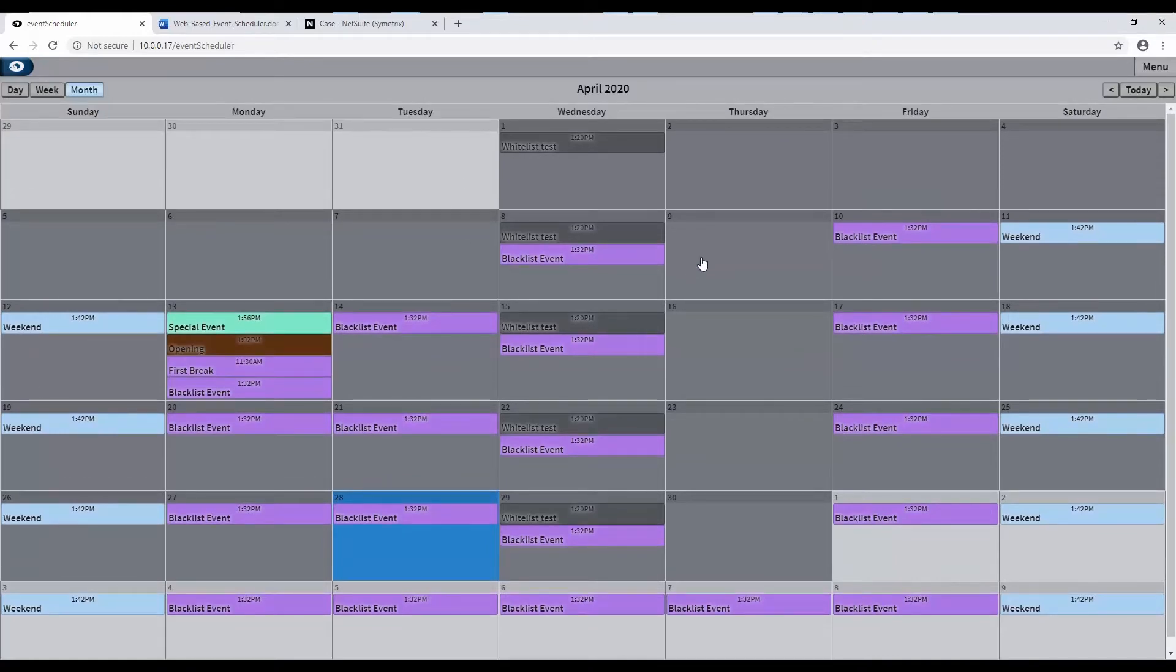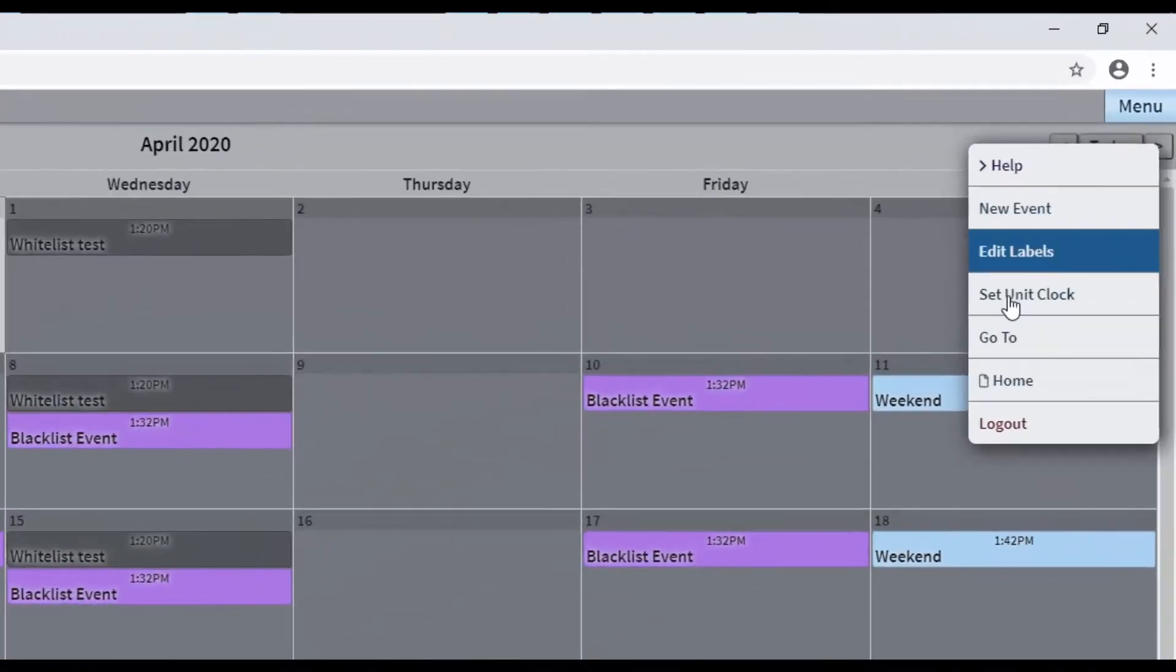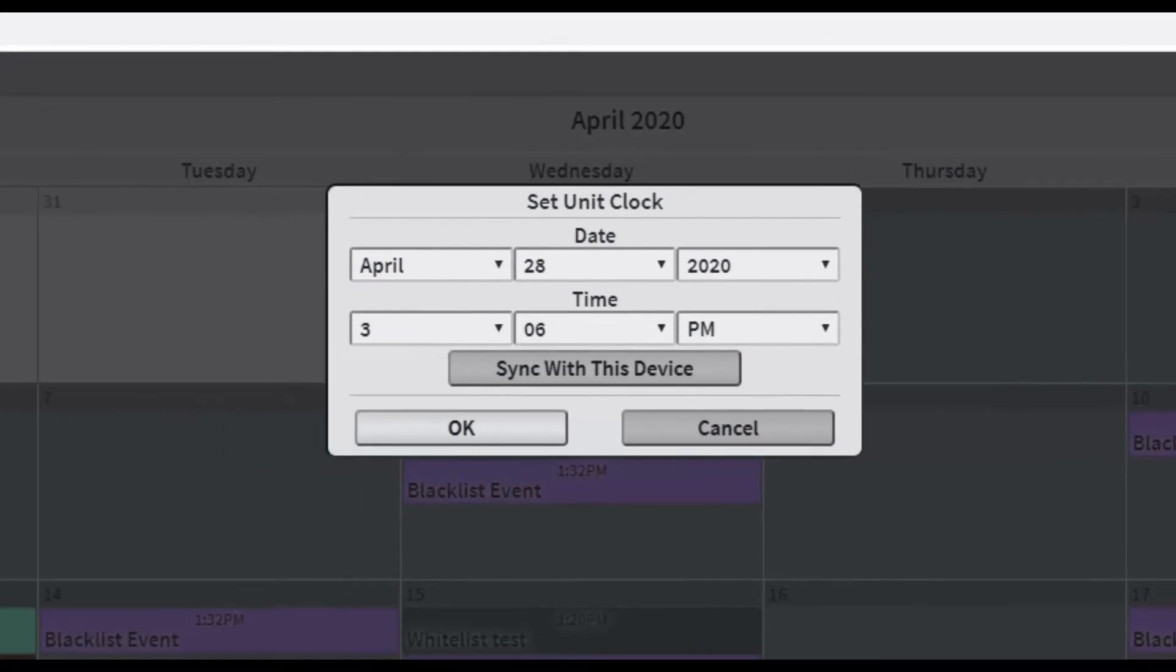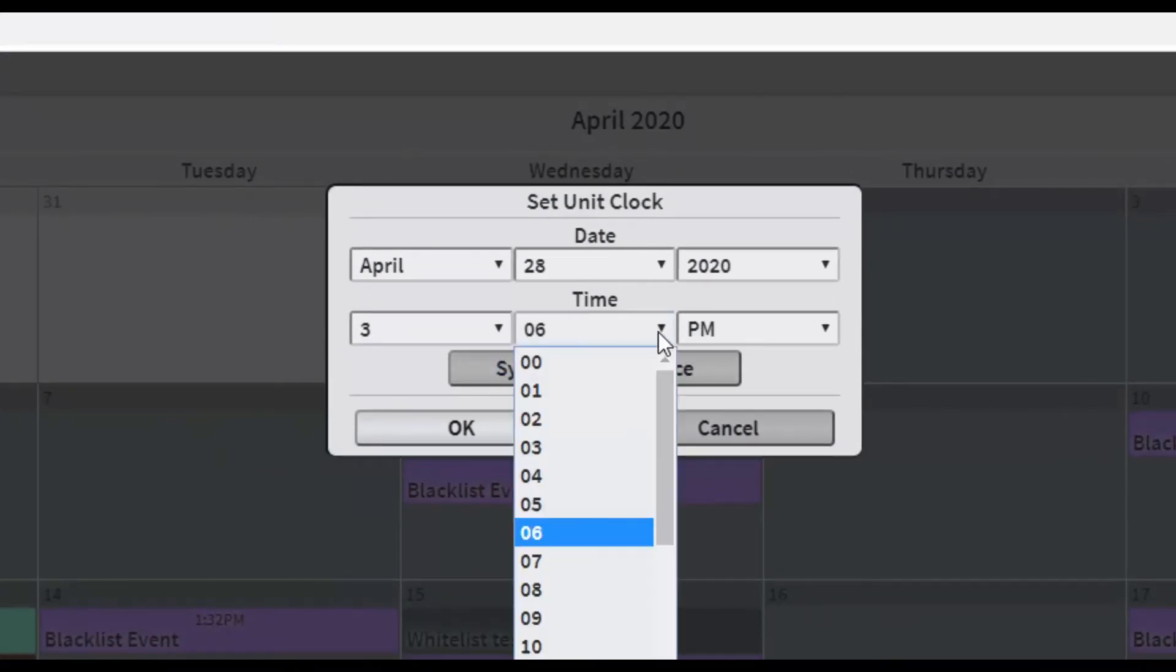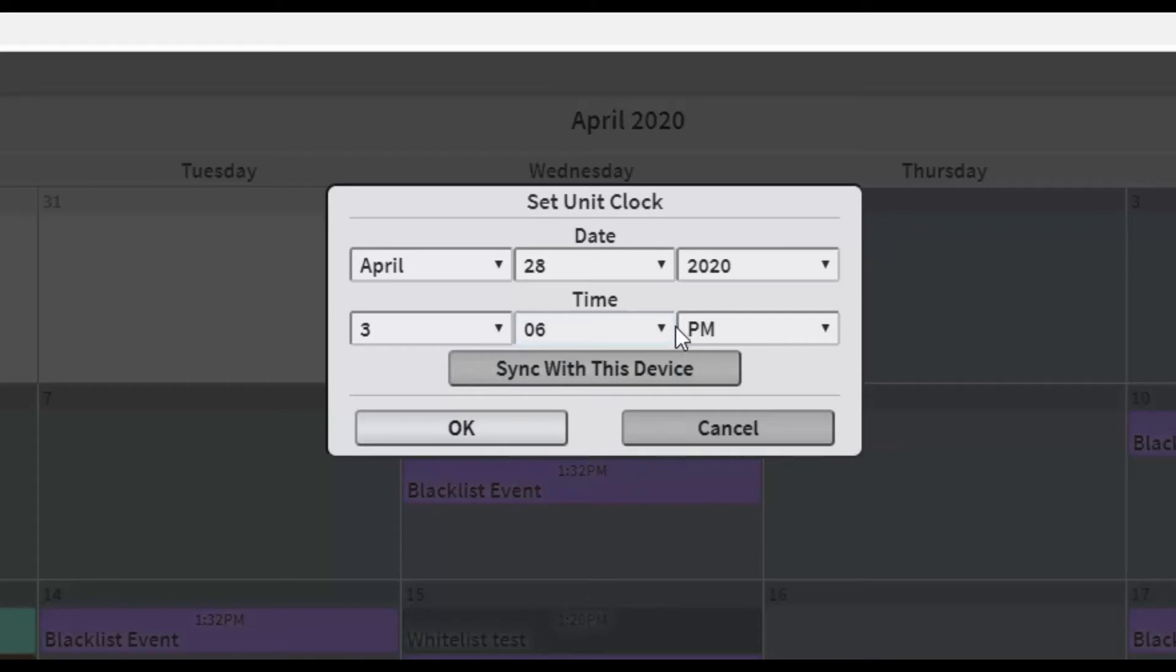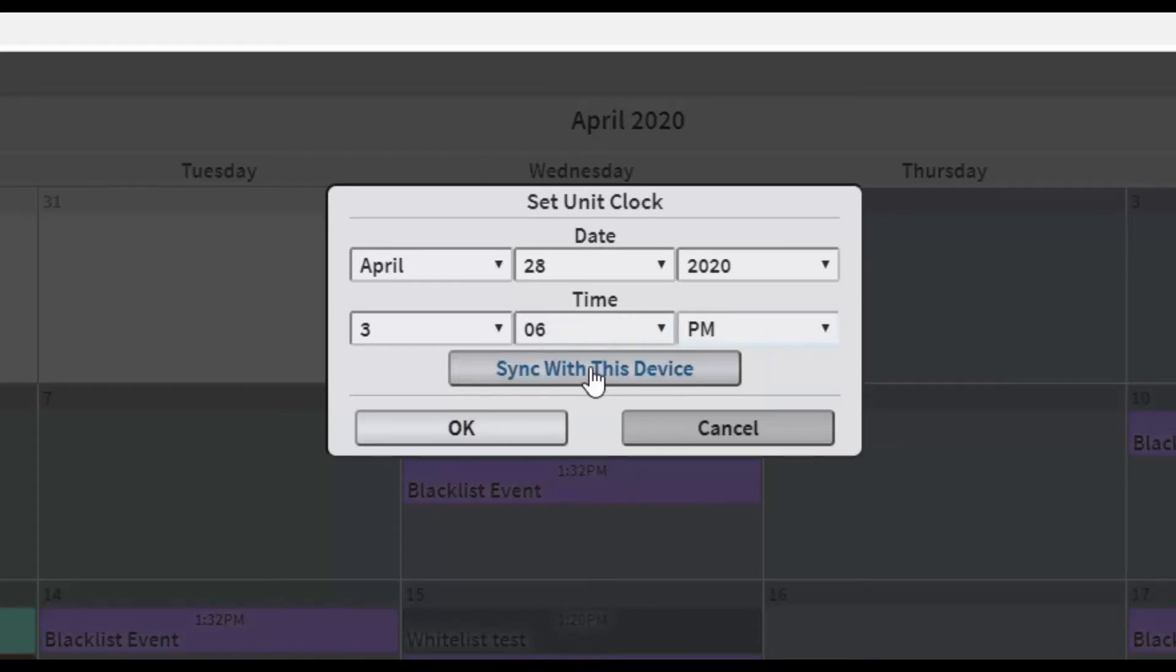To set the unit's time, click Menu, then select Set Unit Clock. This will bring up the Set Unit Clock dialog. From here, the unit's time and date can be set. There is also an option to automatically sync the unit's time and date to your PC.